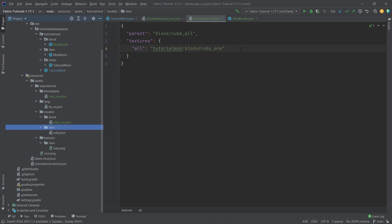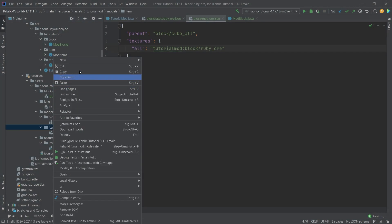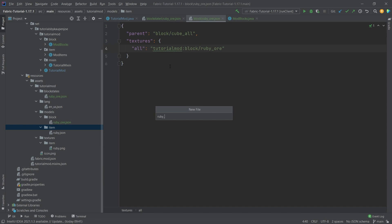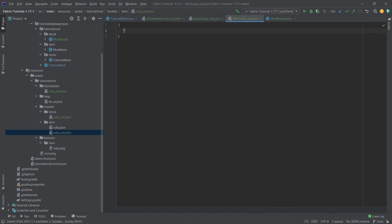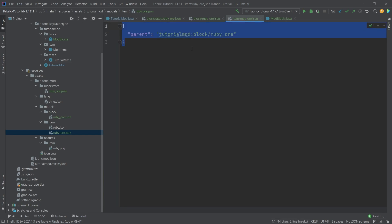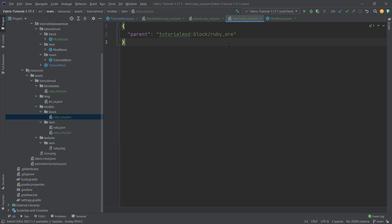We also need an item model since the block doesn't have an item representation yet. Under models/item, create ruby_ore.json. This is very simple - it just has a parent pointing to 'tutorial_mod:block/ruby_ore'. This points back to the block model, which creates the 3D block appearance in the inventory where you can see three sides of the block with its texture.